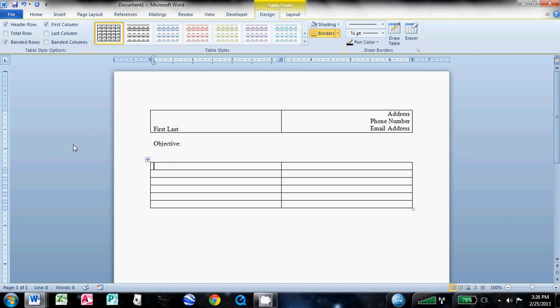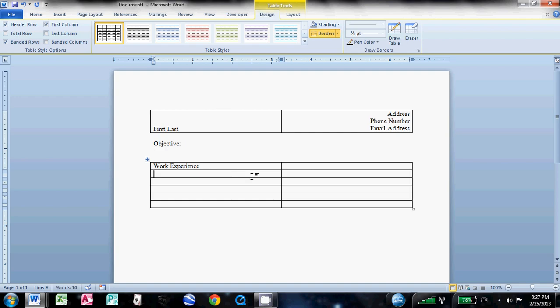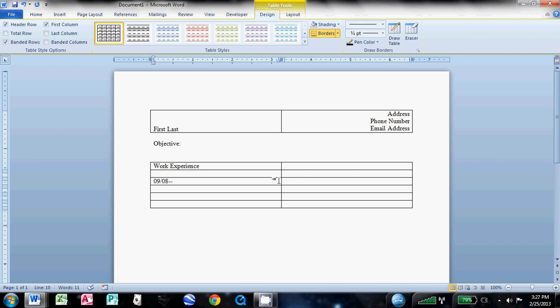In this first column right here, this very first cell, we'll just write work experience. You can write work history, you can just type experience, you can do it however you want. The second row here, we'll completely skip. And then down here in this row, what you'll want to do is type the month and the year of your most recent job. So I'll just throw some random numbers in here. And then after you've typed the start date, this is when you started the job, you do two dashes, and then start typing. Well, you probably still work there, so type present, and then hit tab.